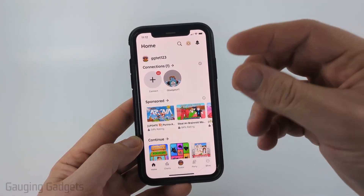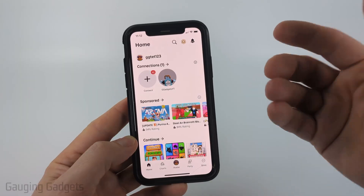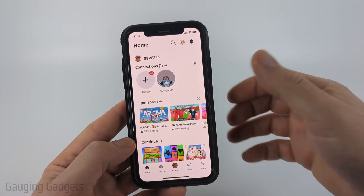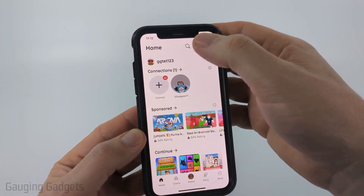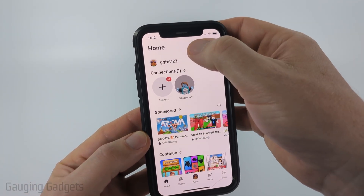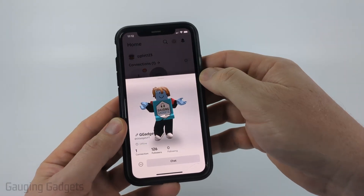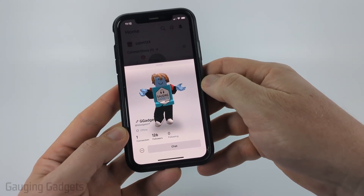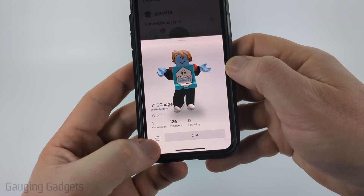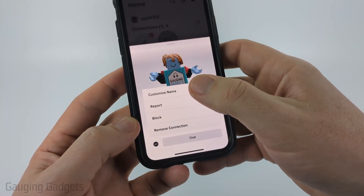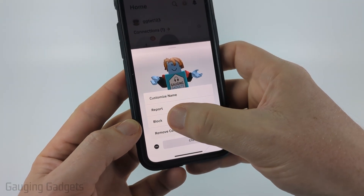First, within the app, if you're not in an experience, you can easily report someone by navigating to their profile. You can either click on their profile icon to bring you to their profile, or you can search for their name at the top and select them to open up their profile. Once you see their profile, select the three dots next to chat and then select report.